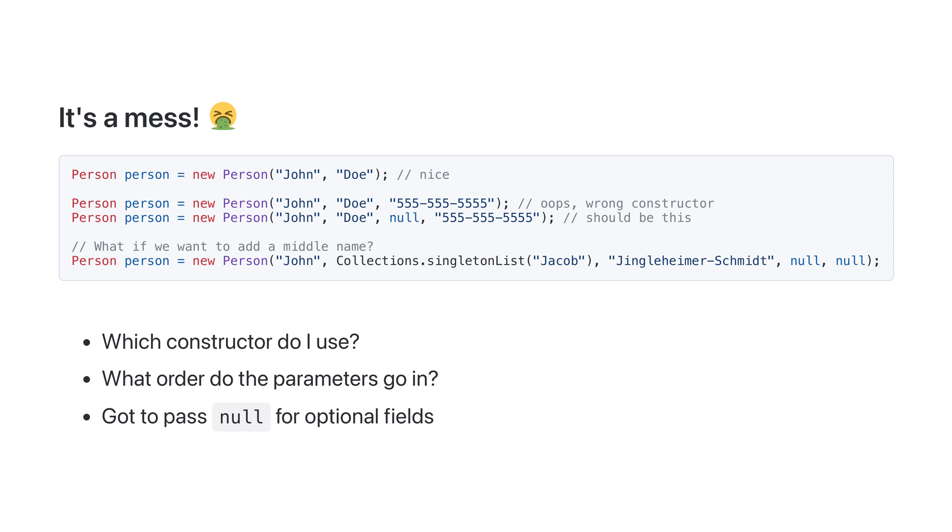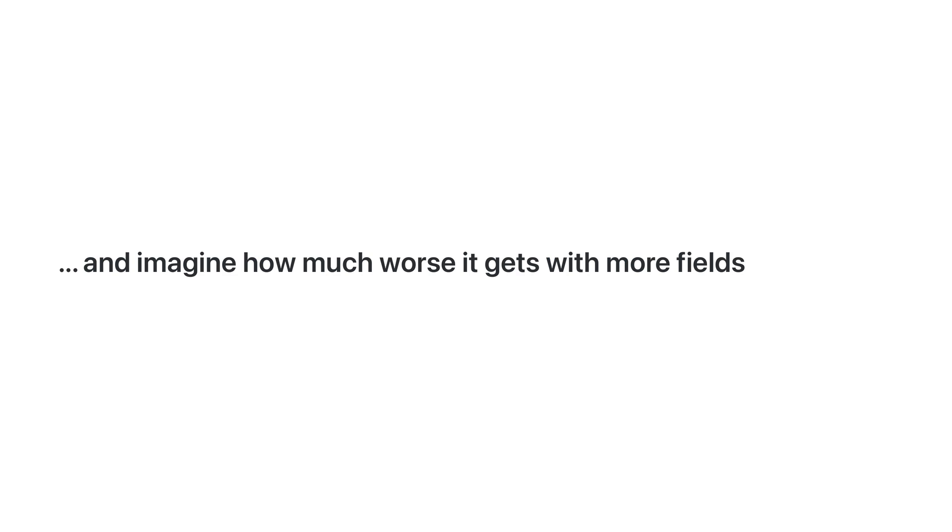It's easy to confuse the constructors and it's not a pleasant experience to try and create a person with a combination of fields that the author of the class didn't provide a constructor for. And this is just with five fields.